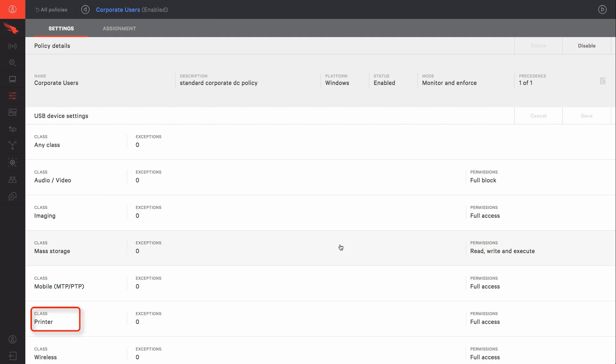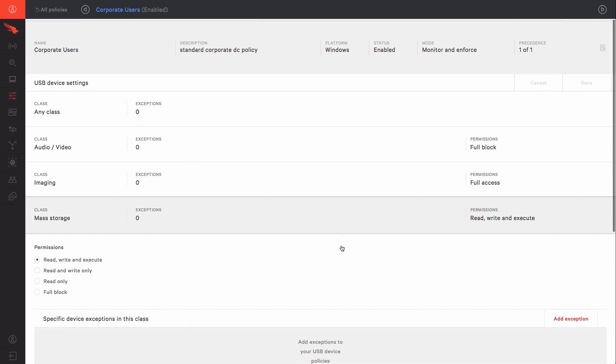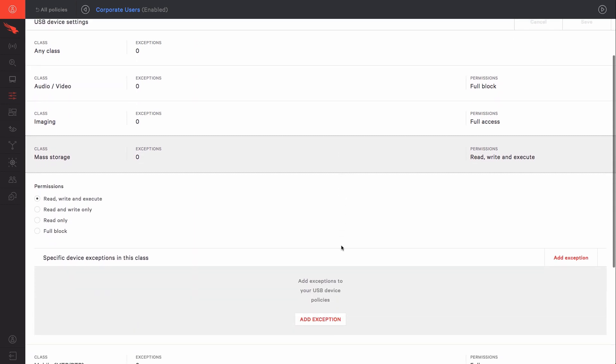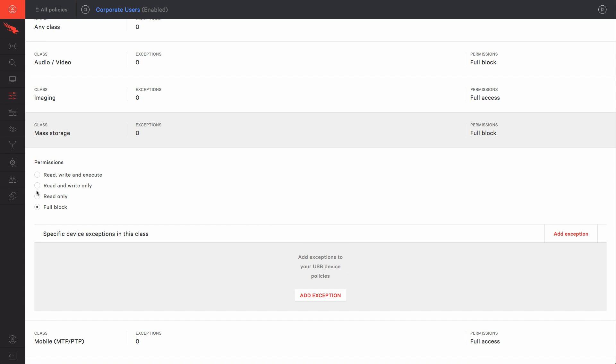However, in this example, we'll use mass storage devices. Making policy changes is simple in Falcon. We'll expand the mass media class and select Full Block. With that simple change,